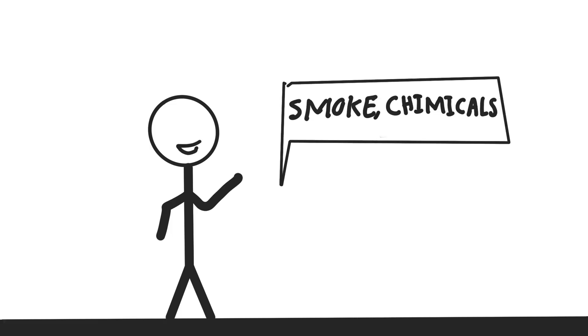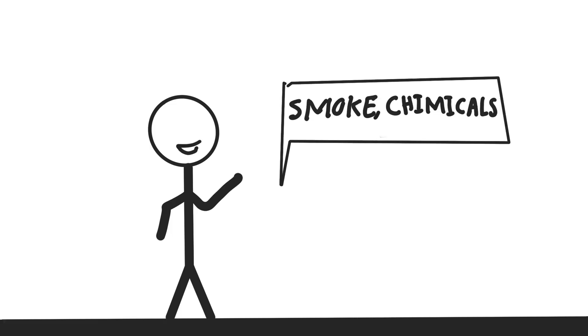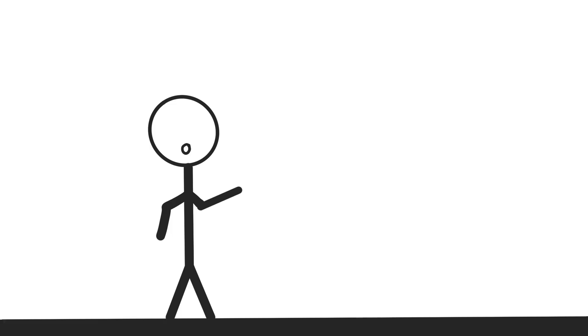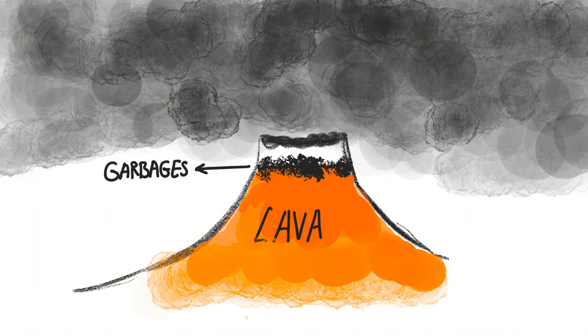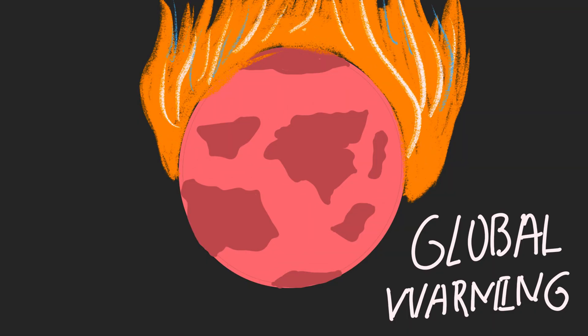Step 4: The big picture. Let's say, somehow, we manage to avoid eruptions. Even then, we've created another global problem. All that smoke, all those chemicals, all that carbon dioxide released by burning trash? Straight into the atmosphere. Volcanoes already produce natural emissions when they erupt. Add billions of tons of garbage fires on top of that, and we've just supercharged global warming. And here's the kicker.